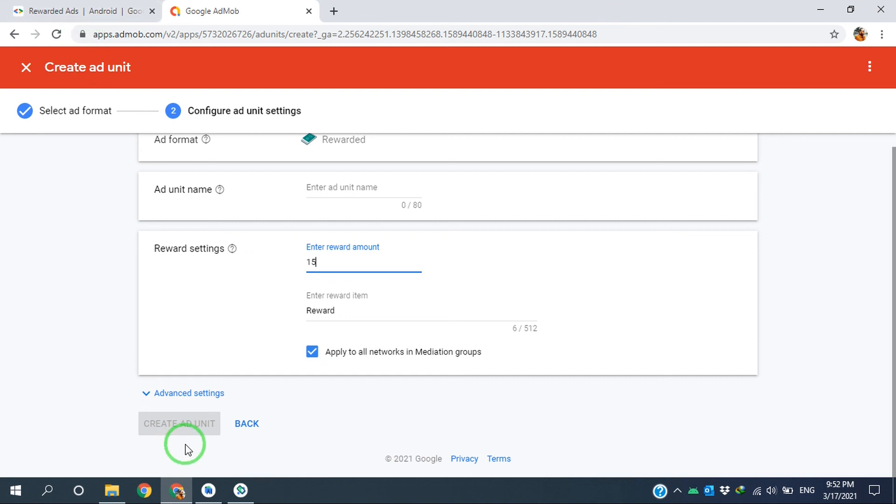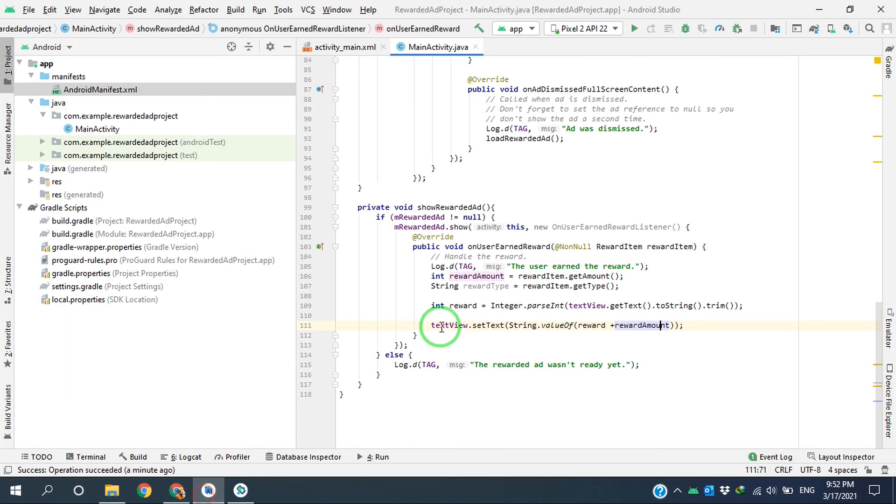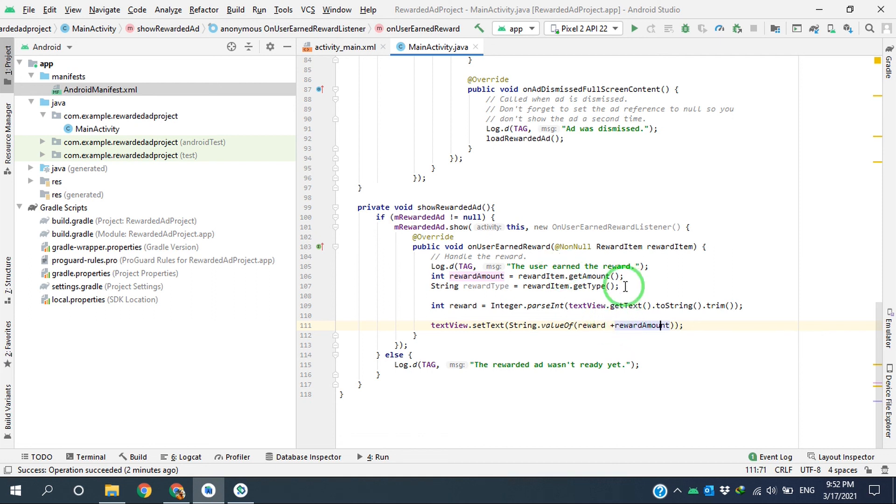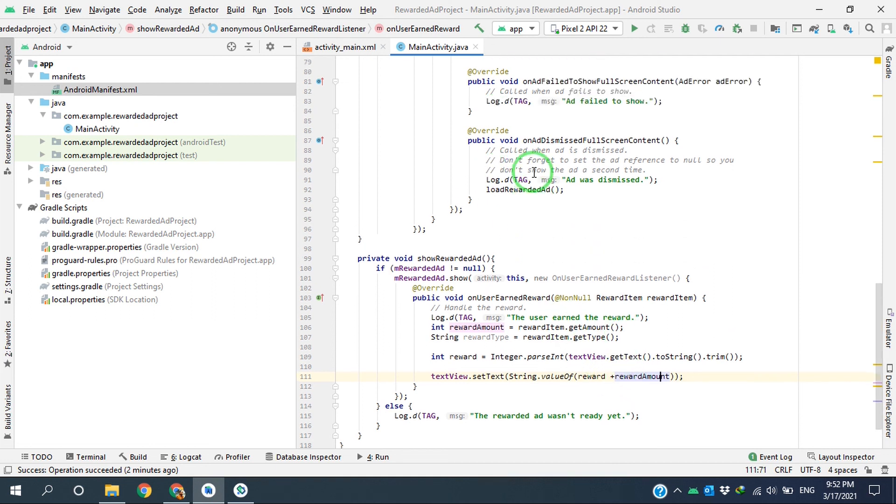So if I put, for example, 15, every time the user watches the advertise, they receive 15 units of the reward. So this is how to handle the reward you want to grant to the user.